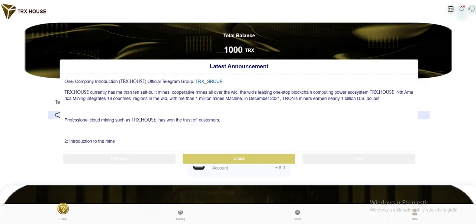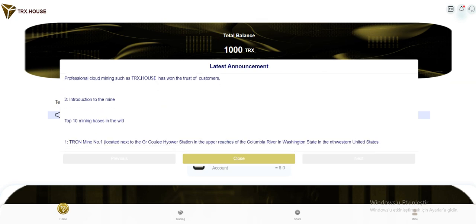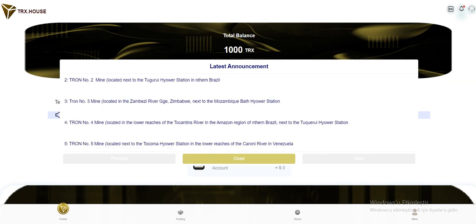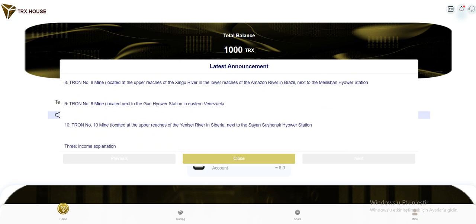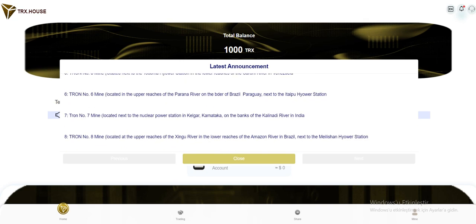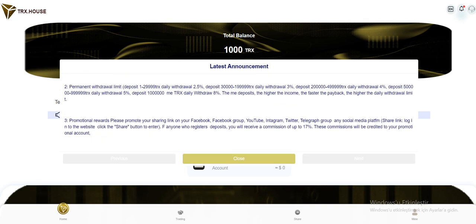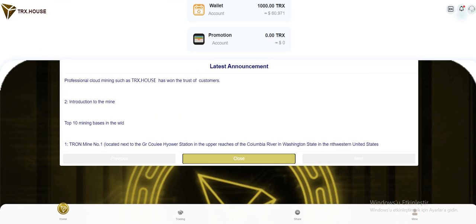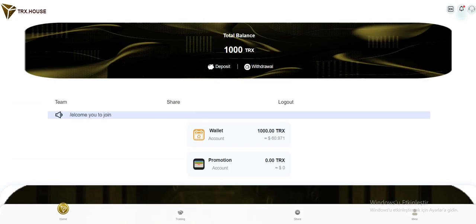When we enter the site, as you've seen, latest announcements welcome us here. Their company introduction, Telegram group is here, introduction to mine, and a lot of text is here. You can read the latest announcements.